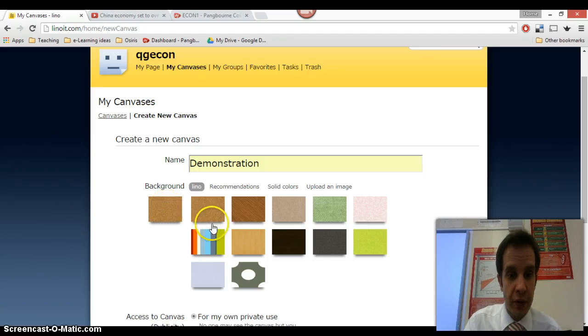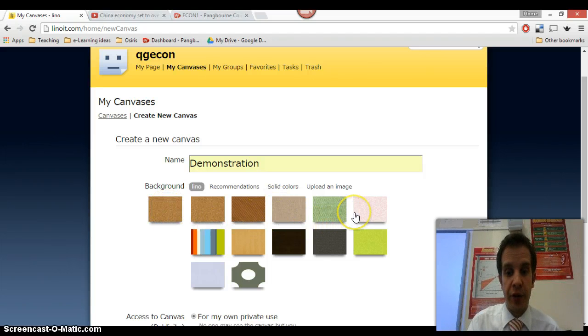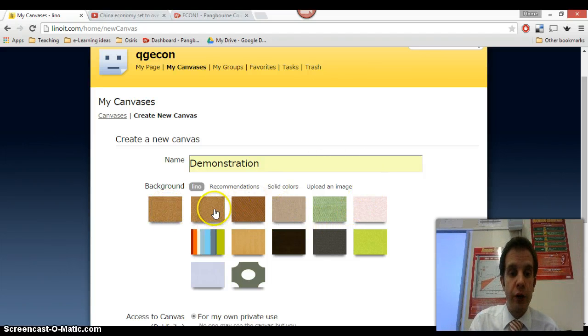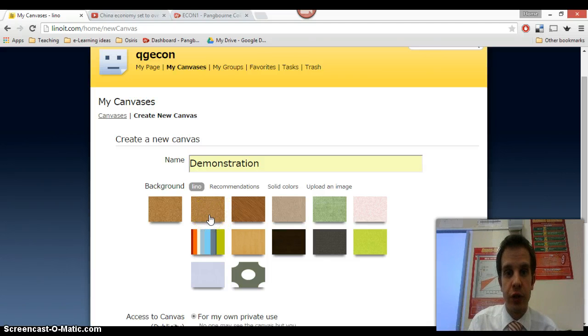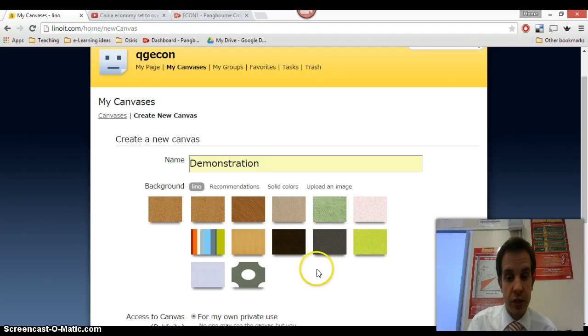So I'll call this one demonstration. We then have various options for the background of the canvas. I normally stick with this kind of corkboard effect. I think that's the nicest look to go with the sticky notes. But as you can see, there are other ones there for you if you're feeling particularly colorful.